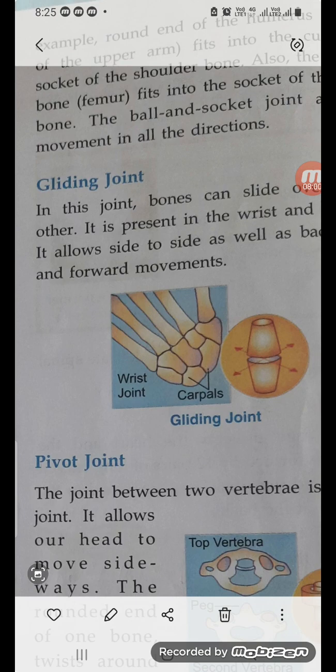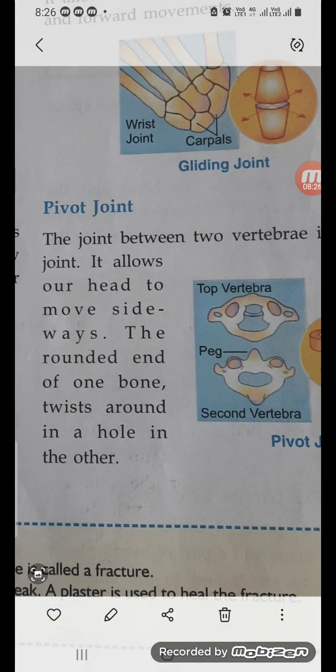Next is the gliding joint. In this joint, bones can slide over each other. It is present in the ankles and allows side-to-side motion as well as front-to-back motion. Move your ankle — you can move it side to side and also up and down. Your wrist moves in a similar way.